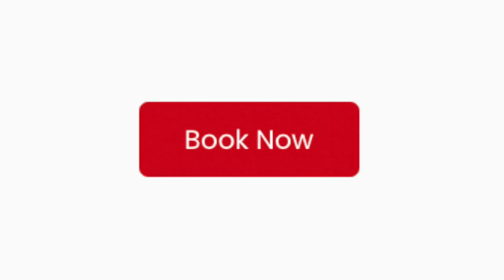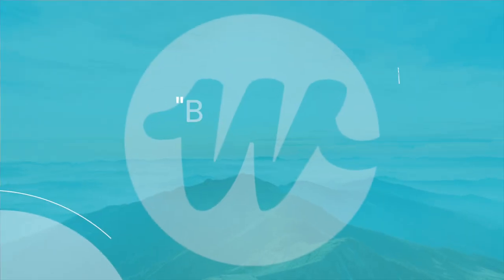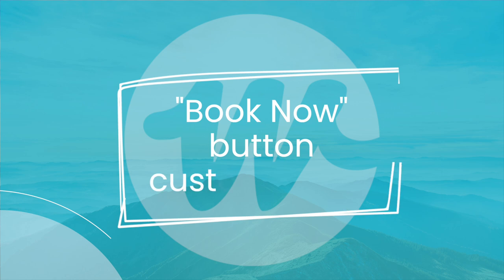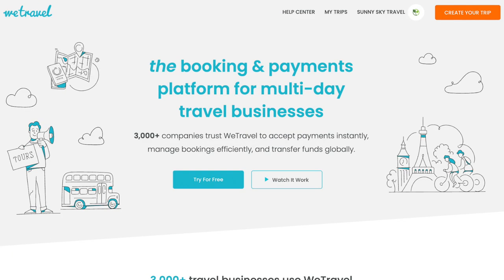Have you ever wanted to customize your Book Now booking button but didn't know how? Well, in this video we shed some light on how to customize your Book Now button beyond what's available in WeTravel's promotion tab.